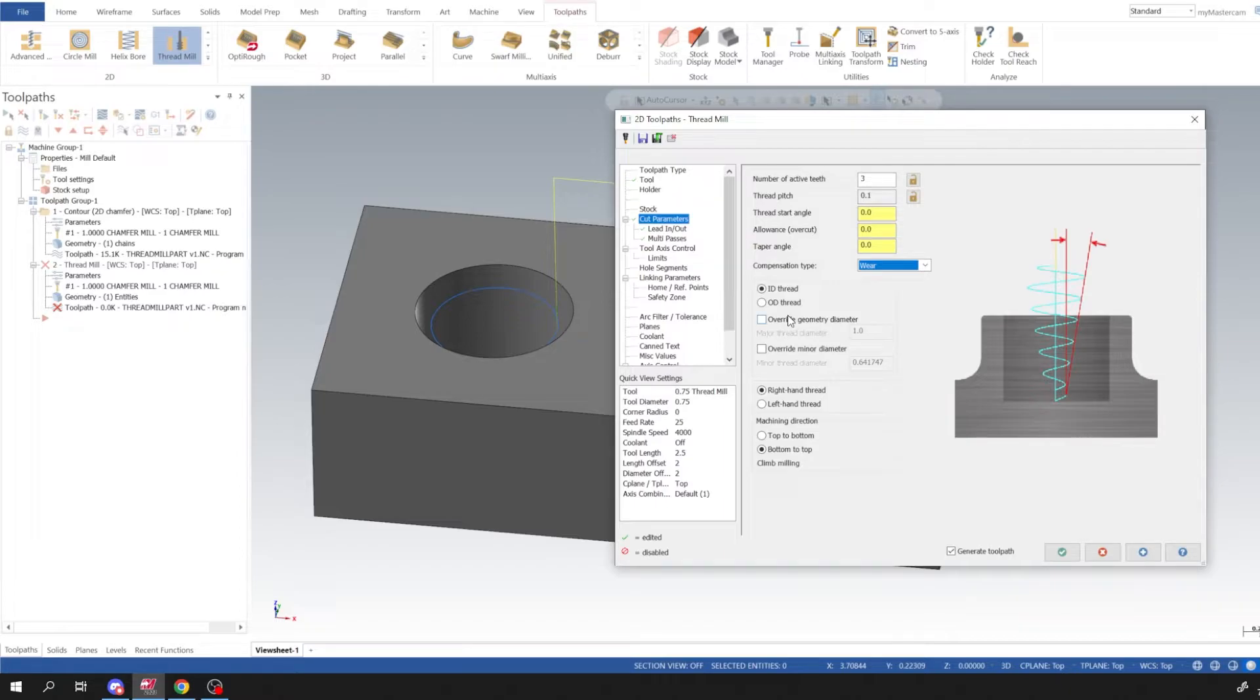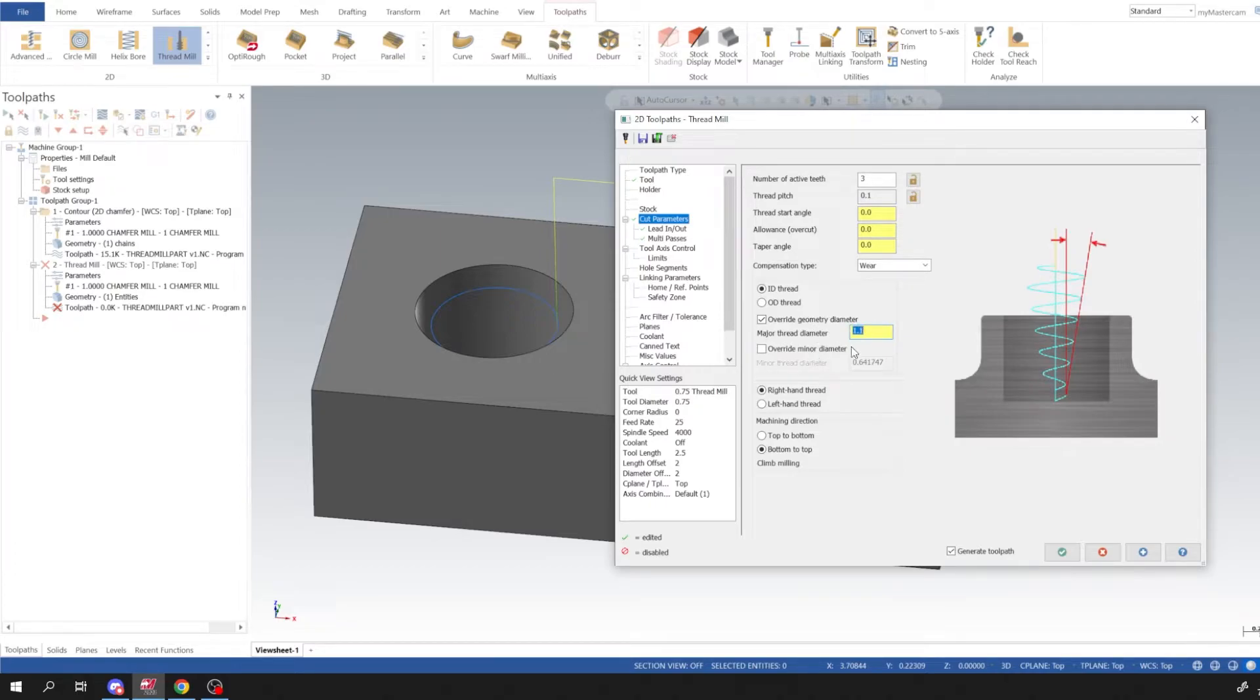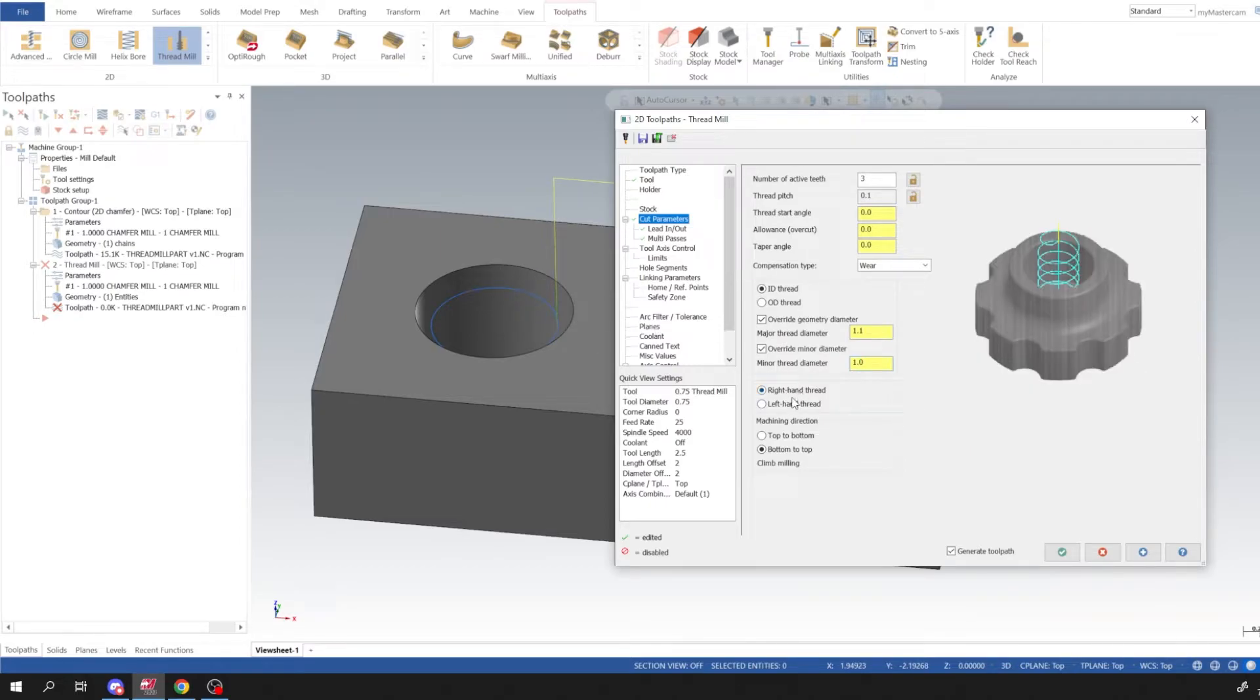Generally when I do thread milling I like to push the tool out and then creep into the major thread that we need. Okay, sorry about that, I got lost for words. So our major thread is going to be 1.1 and our minor thread we'll leave that at one inch which is a one inch hole right here. And we're going to use a right hand thread motion, right.